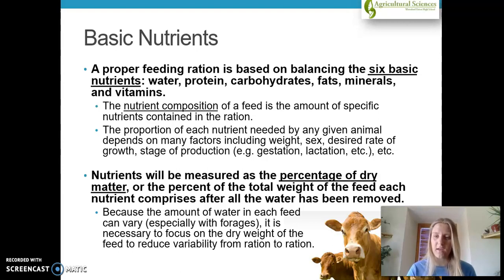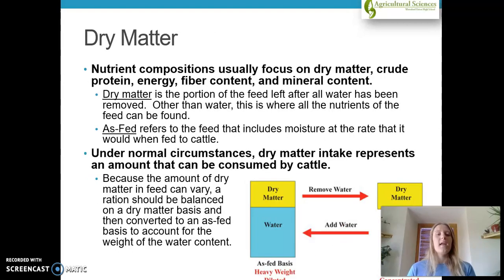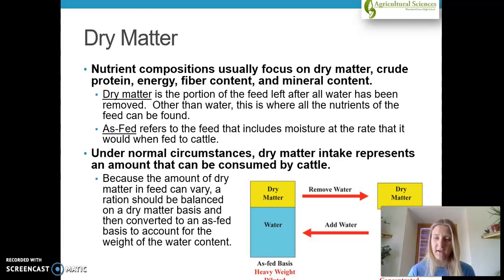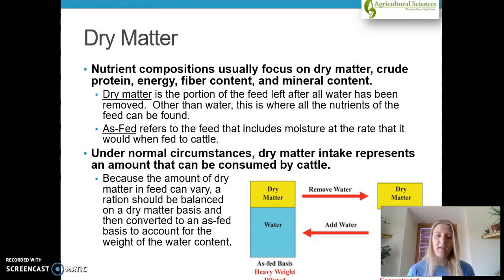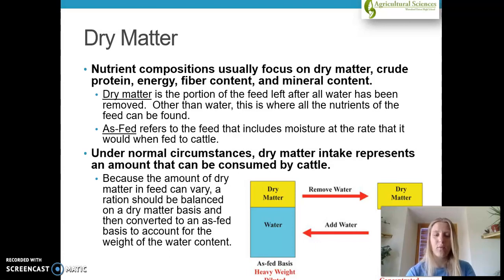Typically in your feeds you're always going to see the percentage of dry matter, especially in cattle operations, which we're going to use as our example. Dry matter is the portion of feed left after all the water has been removed — other than water, this is where all the nutrients of the feed can be found. 'As fed' refers to the feed that includes moisture at the rate it would be when fed to cattle. Because the amount of dry matter in feed can vary, a ration should be balanced on a dry matter basis and then converted to an as-fed basis to account for the weight of the water content.